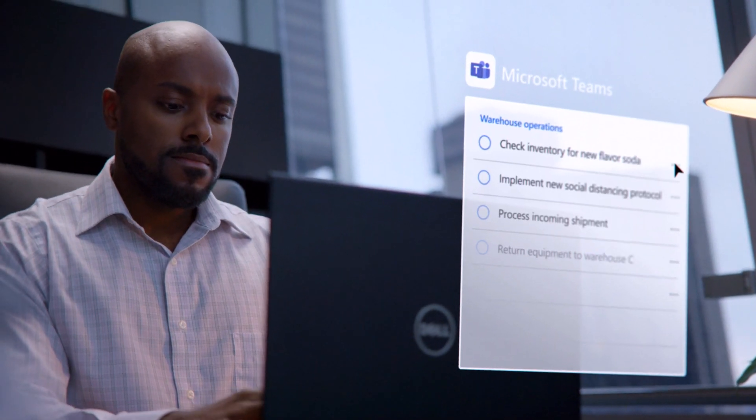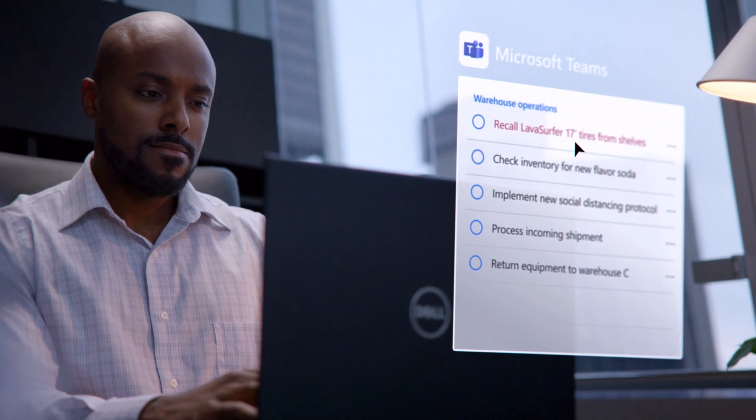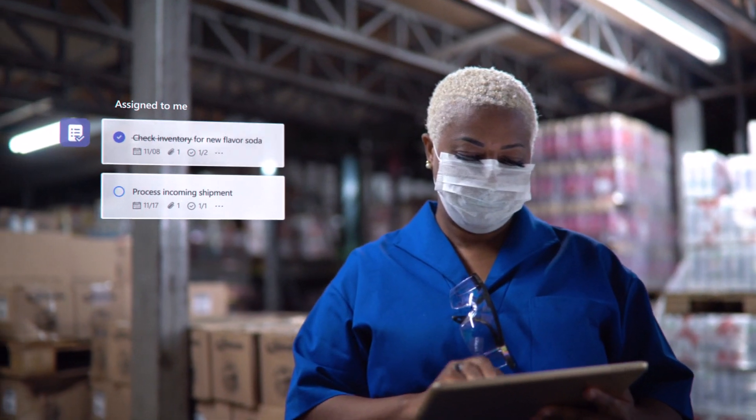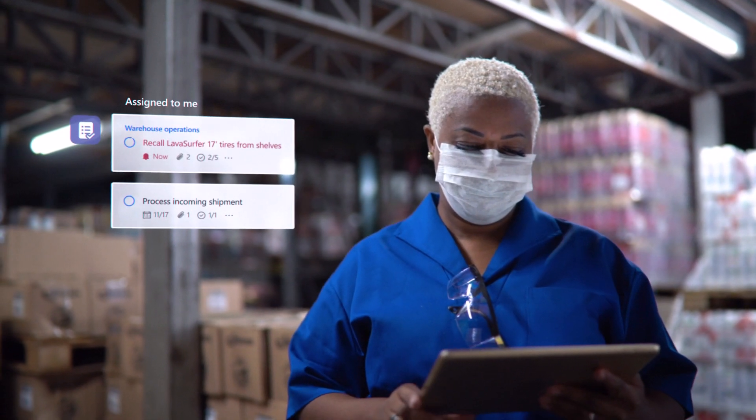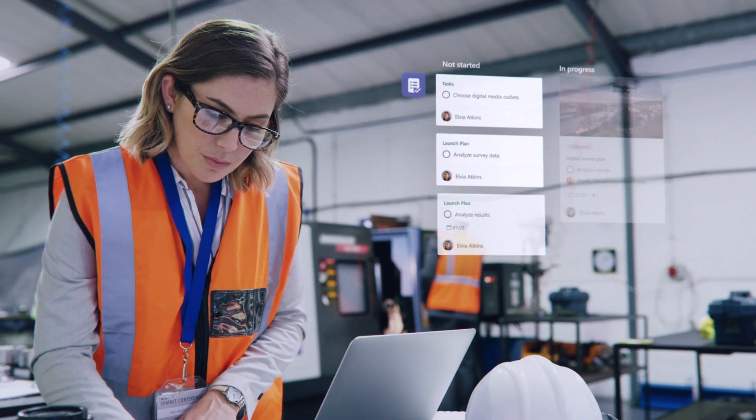Teams also enables the creation and publication of tasks across workforce locations with straightforward direction on what needs to get done and when.